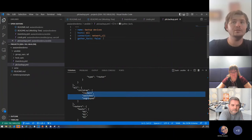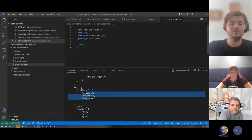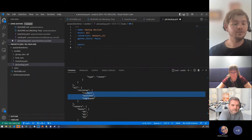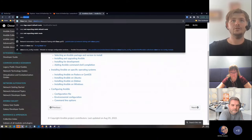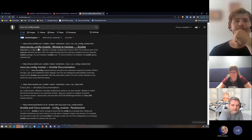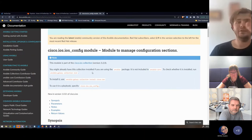We're getting to the juicy stuff now — creating tasks that actually do something. We've got our group_vars with credentials, and now we'll start building a playbook. Ansible has many different ways to log into a device — we'll use the built-in modules, which is the simplest approach. By default you just provide the vendor of that device and Ansible knows how to handle it.